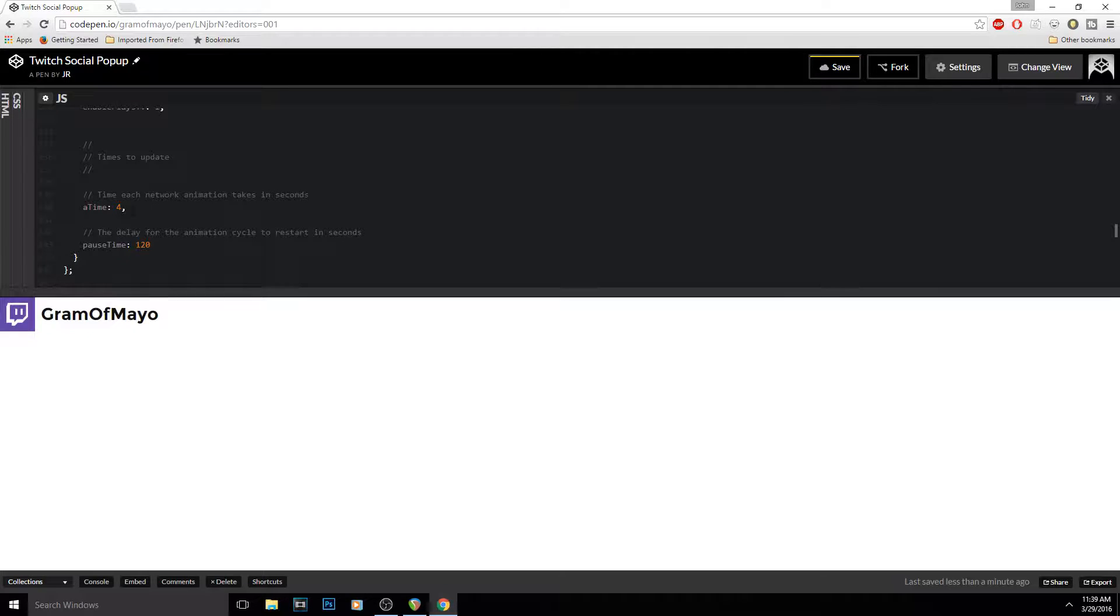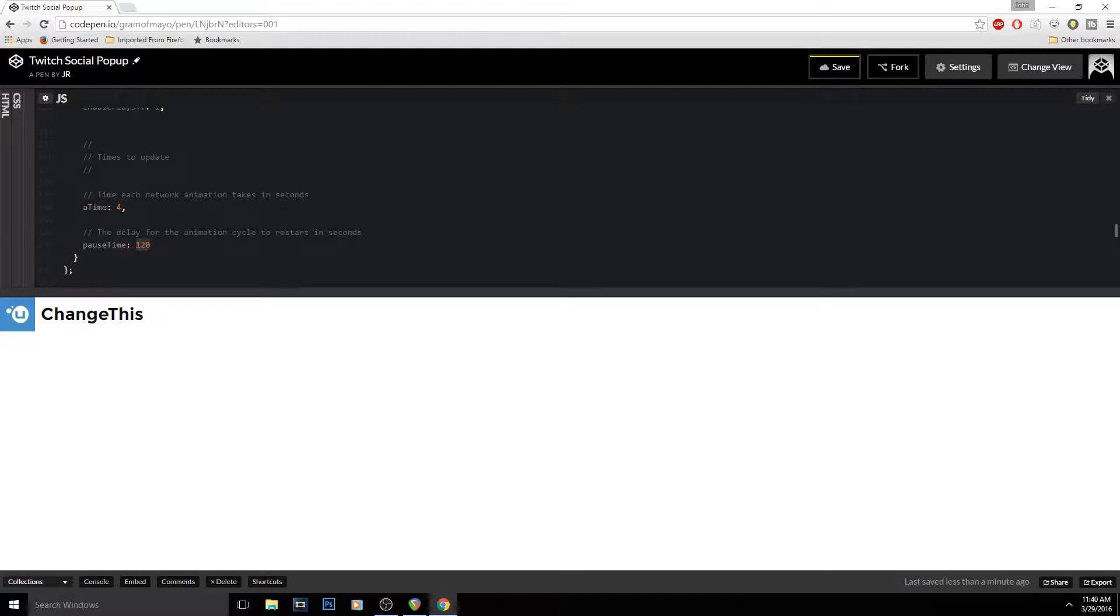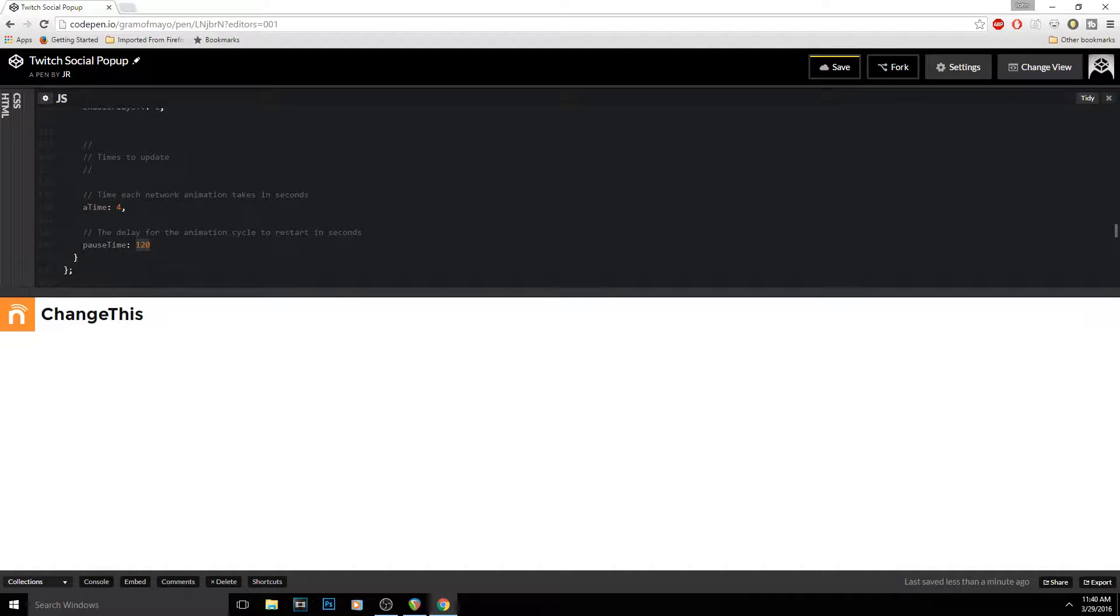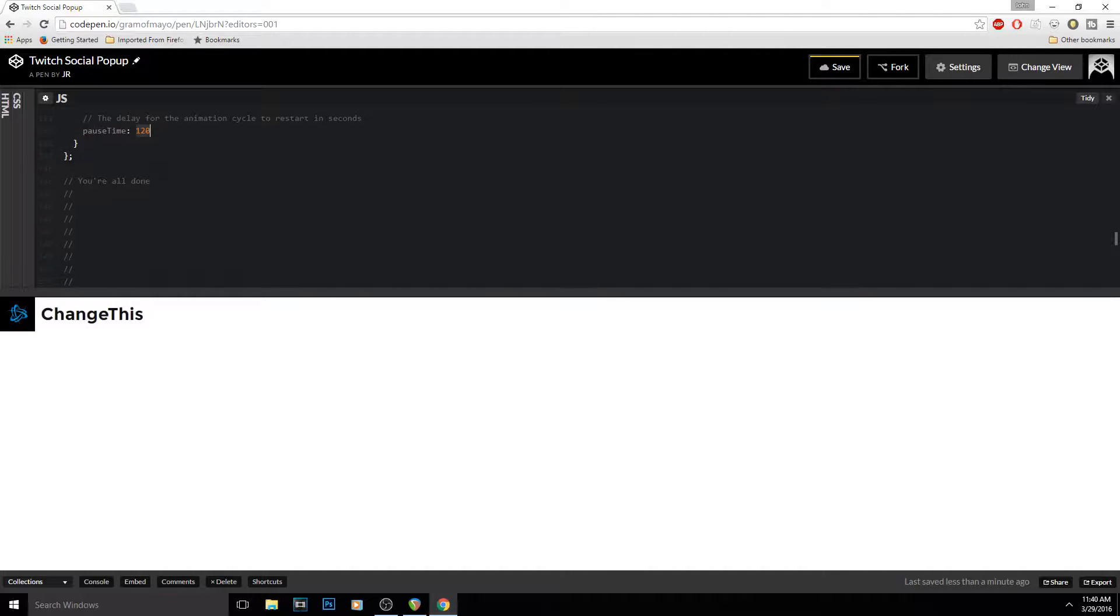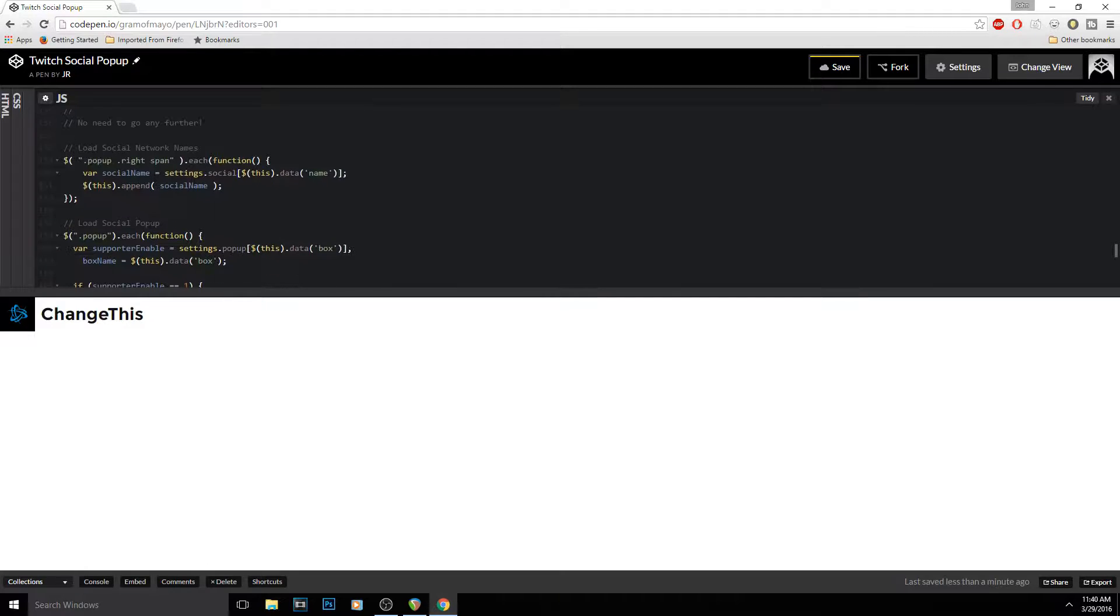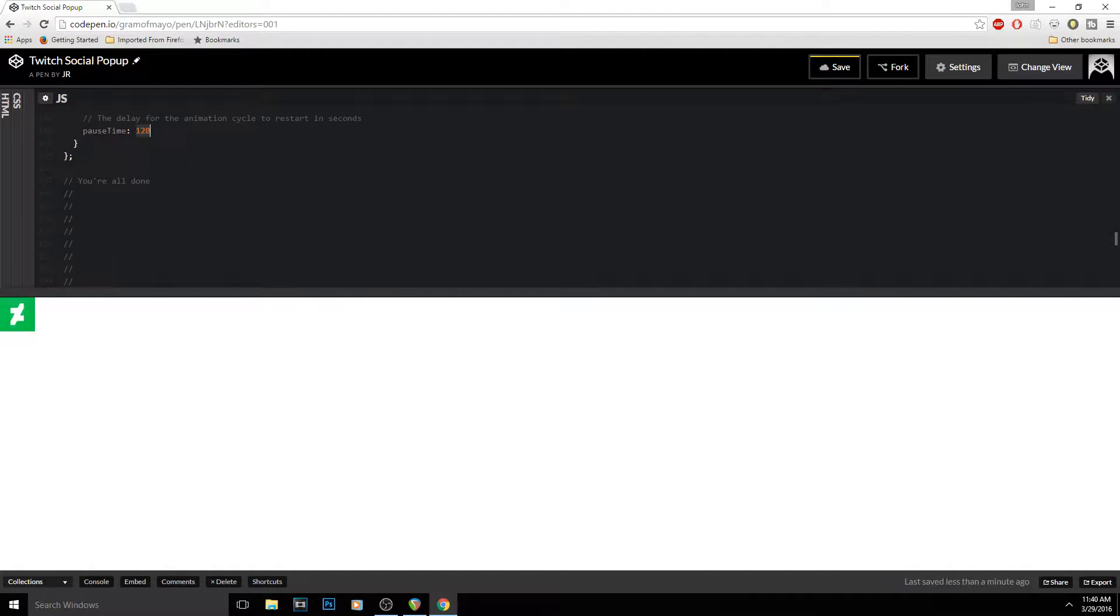And then the delay for the animation cycle to restart over. So if you put 600 seconds in or whatever, the screen will go blank and then it'll take another 600 seconds to start the image back over again. And that's pretty much it, that's all that you need to do for that.